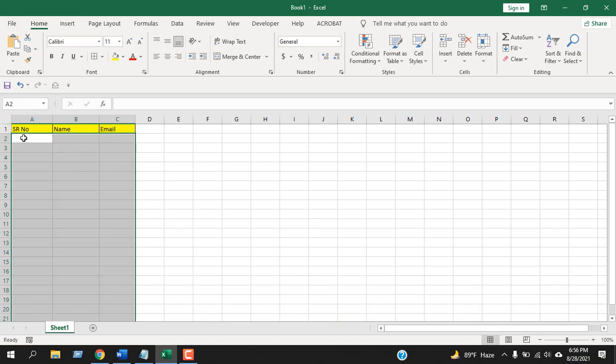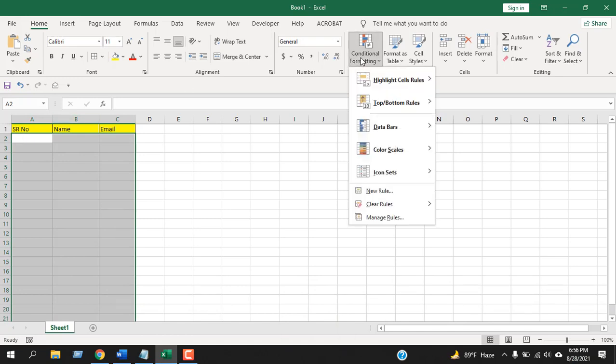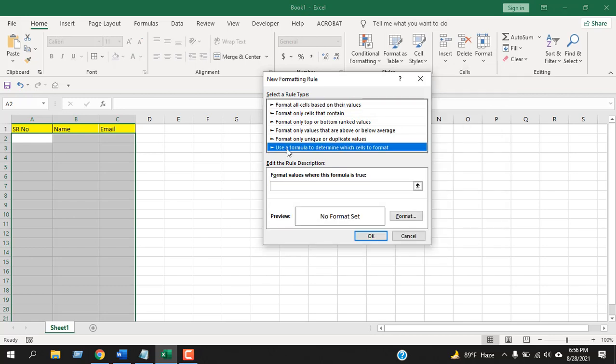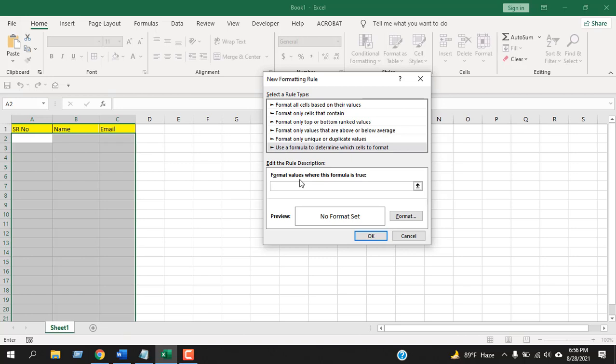Now I'm going to click on Conditional Formatting. Click on New Rules and select 'Use a formula to determine which cells to format.' Now write the formula here. Select the first cell...